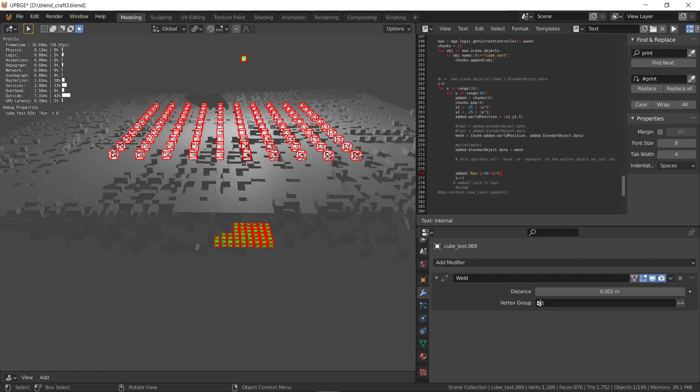But we can see the visual mesh has definitely changed. So there's some kind of disconnect here between the visual mesh and the physics mesh. All right, thanks for watching.